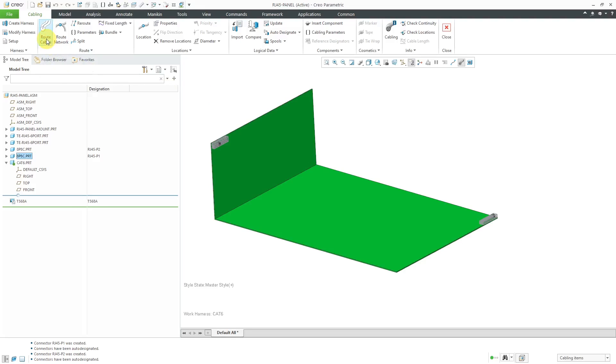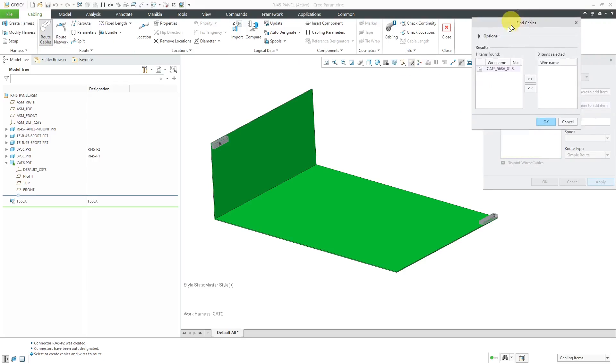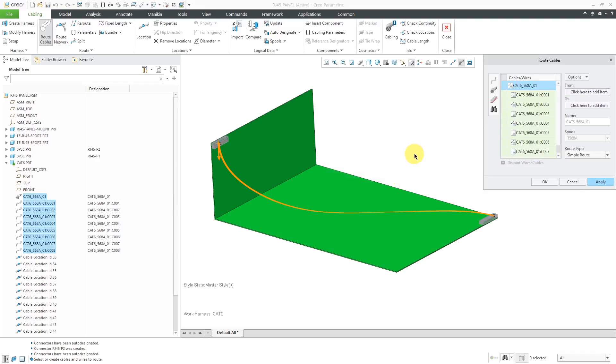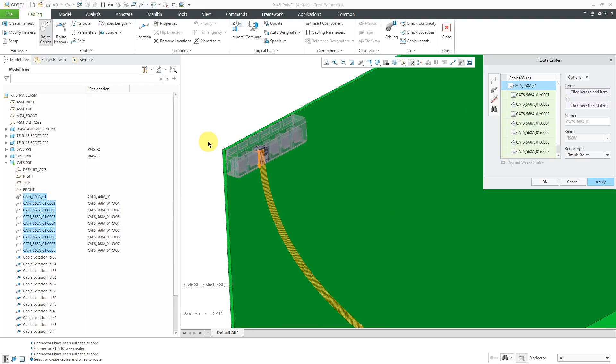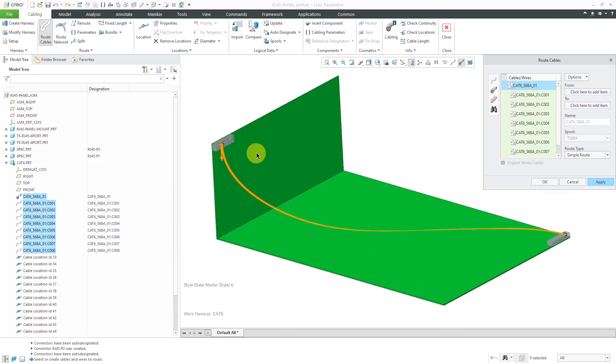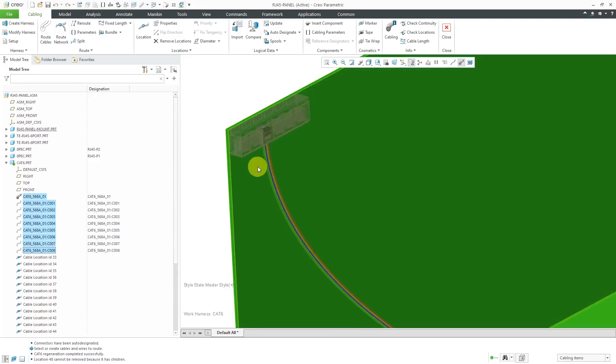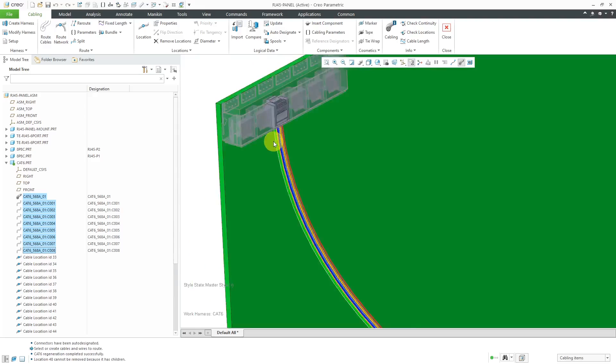Let's create and route our cable. I'll go to the route cables button and then I'll use the binoculars to search for the cables from the XML file. Let's select it, add it to the column on the right, click the OK button. And there you can see a preview of the routing. It's using simple route. You can see the different fibers that were created. Let's click the OK button and then our wires are routed.